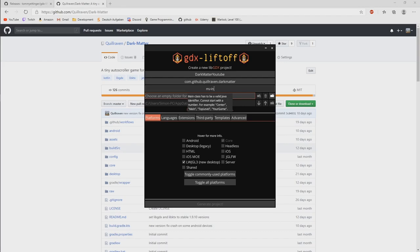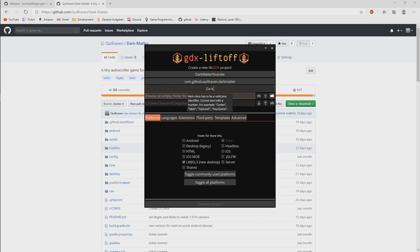Then what is the name of our game class? Our main entry point of the game. Usually I call it main or game or something. This time we will go with a little different approach.